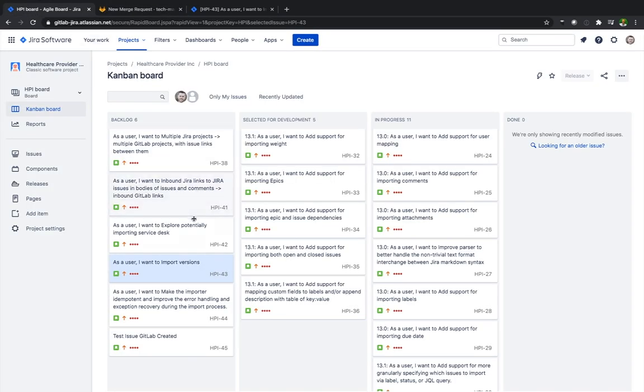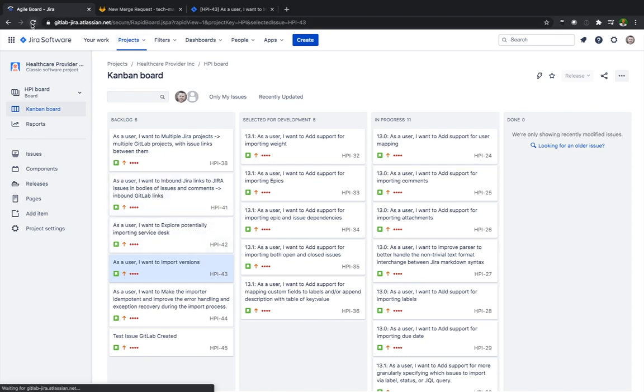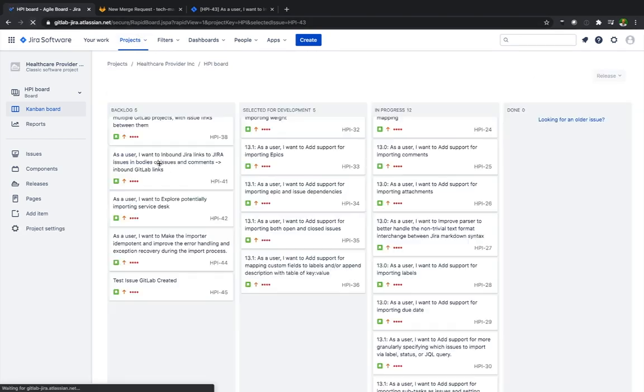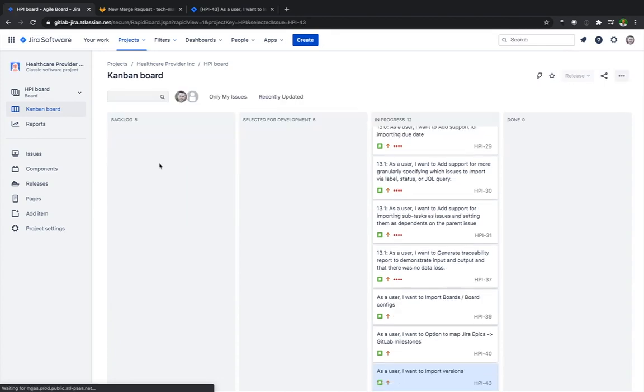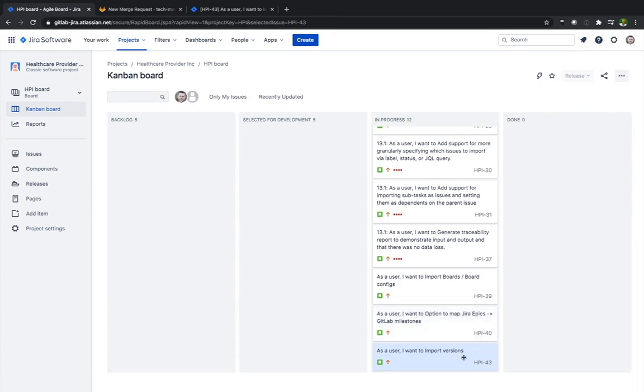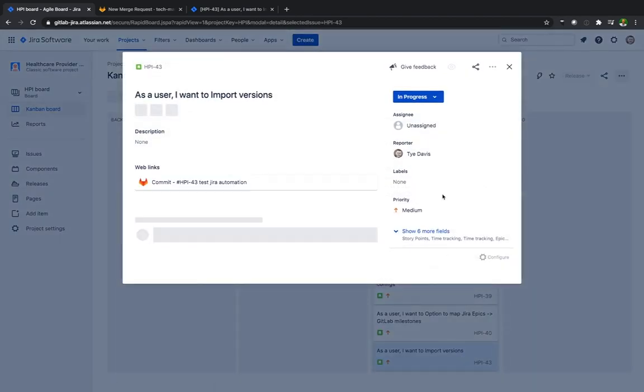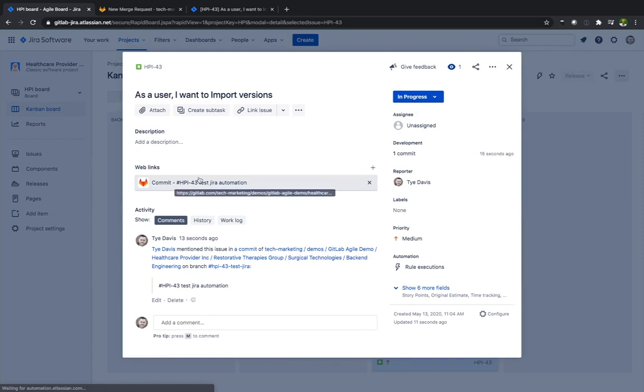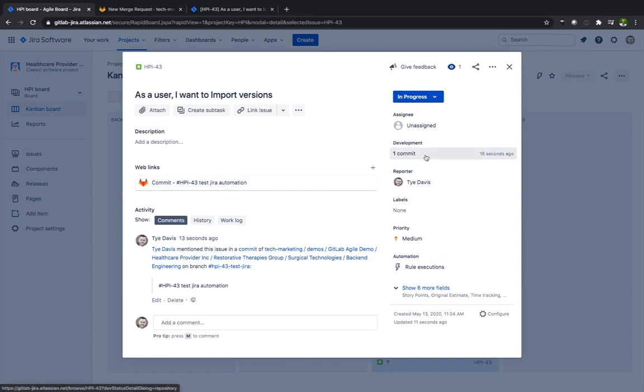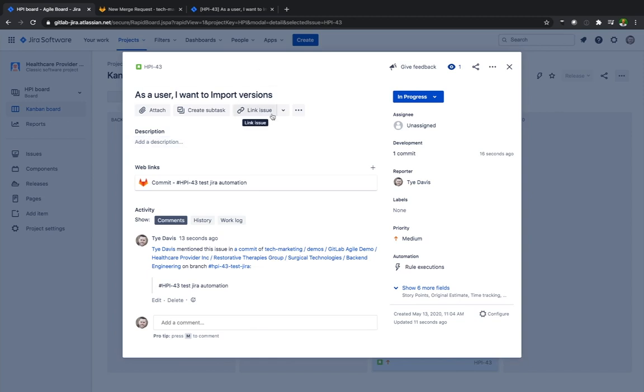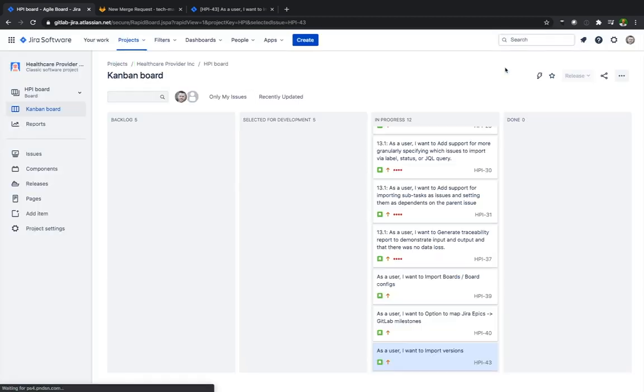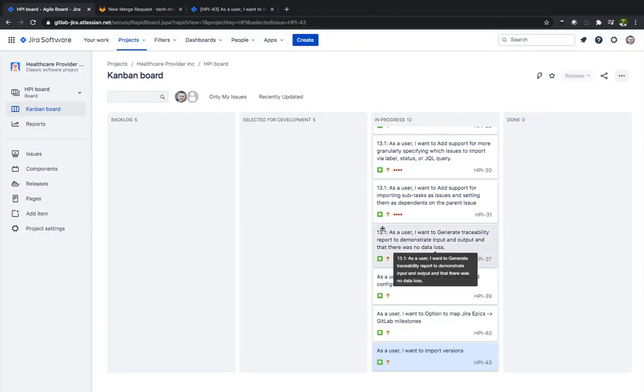Then I'm going to go back into the issue, as a user I want to import versions. Actually I'm going to refresh and then we'll see here that that's now moved to in progress. So based on that trigger that I had, that just moved it to in progress quickly. You could see the web link there to the commit. On the development panel side there you see that that commit is now showing.